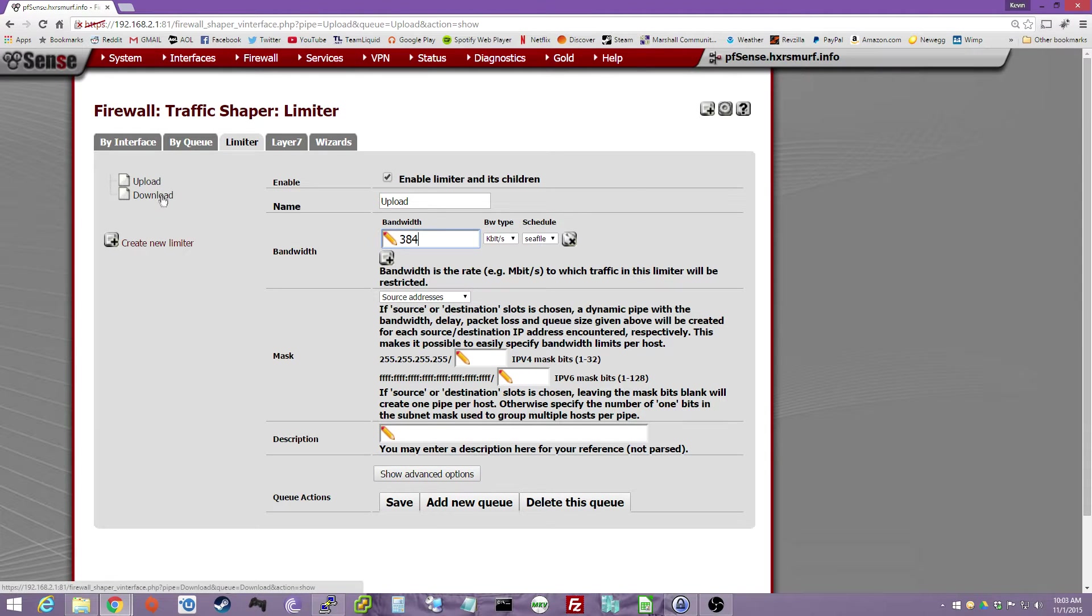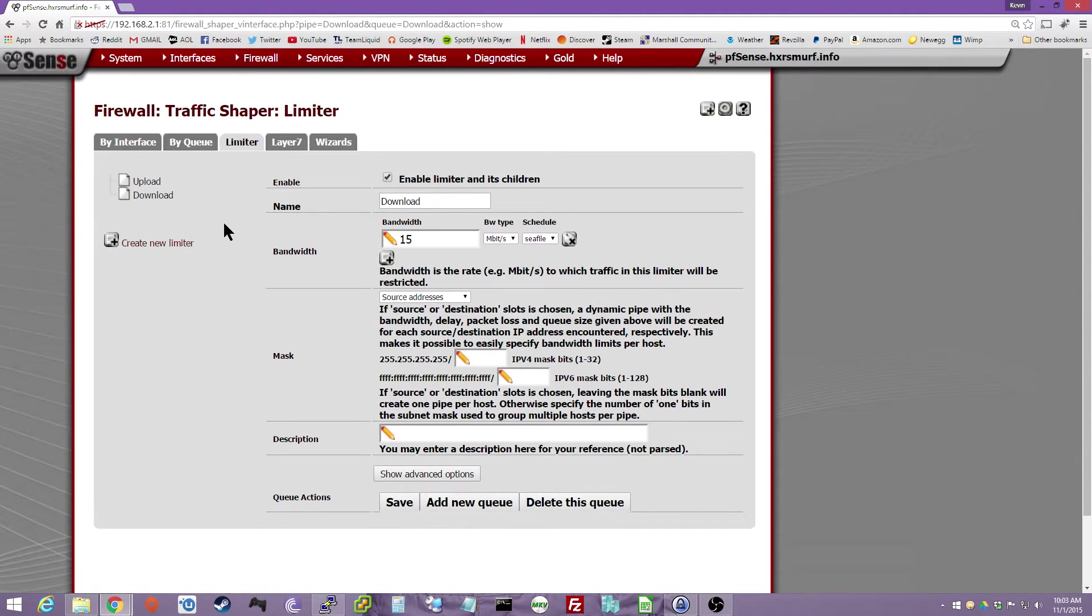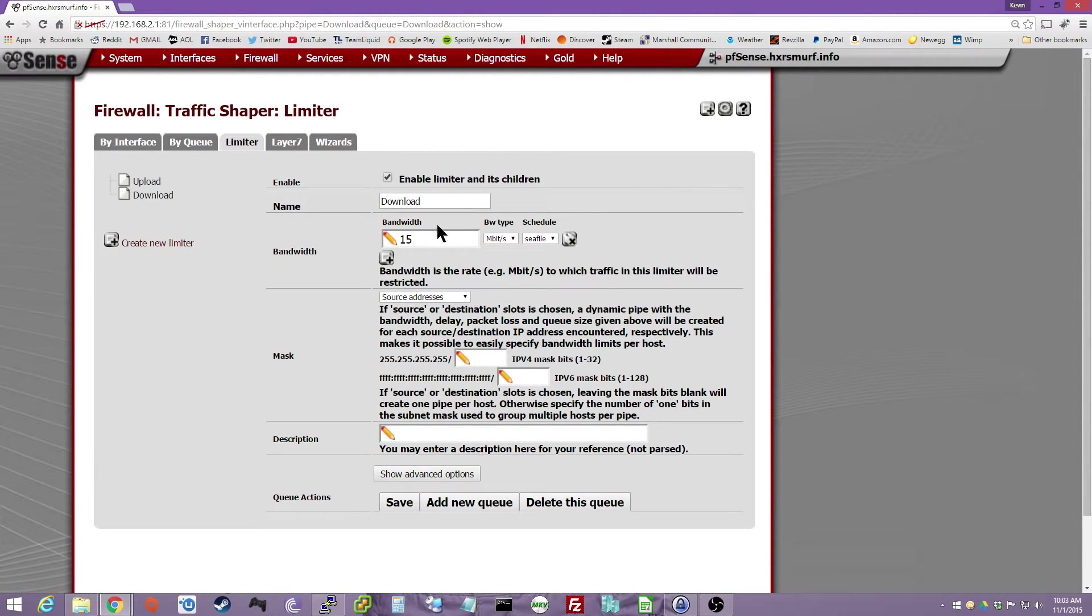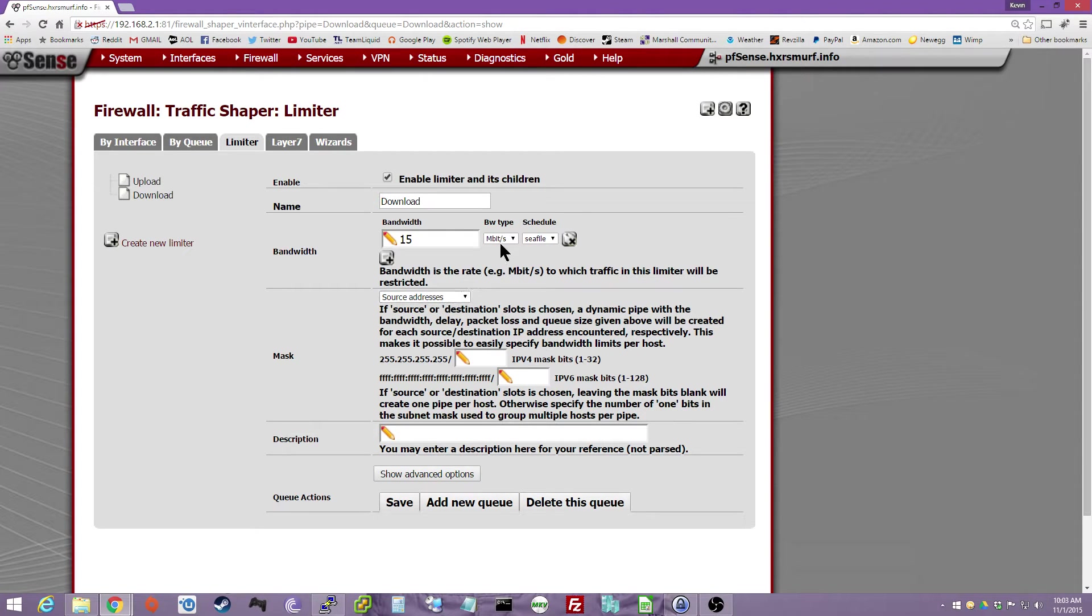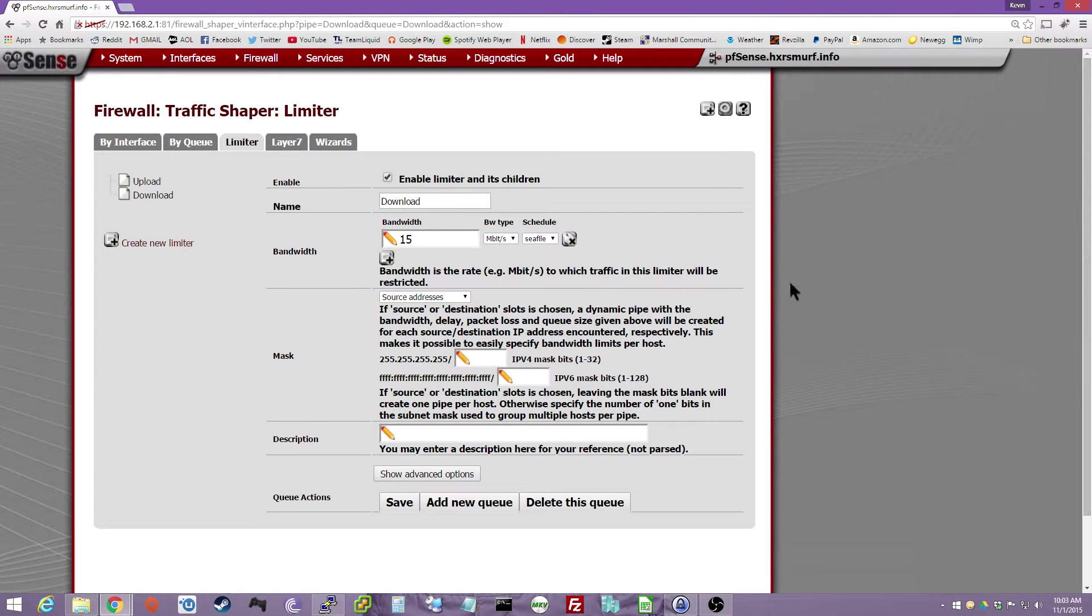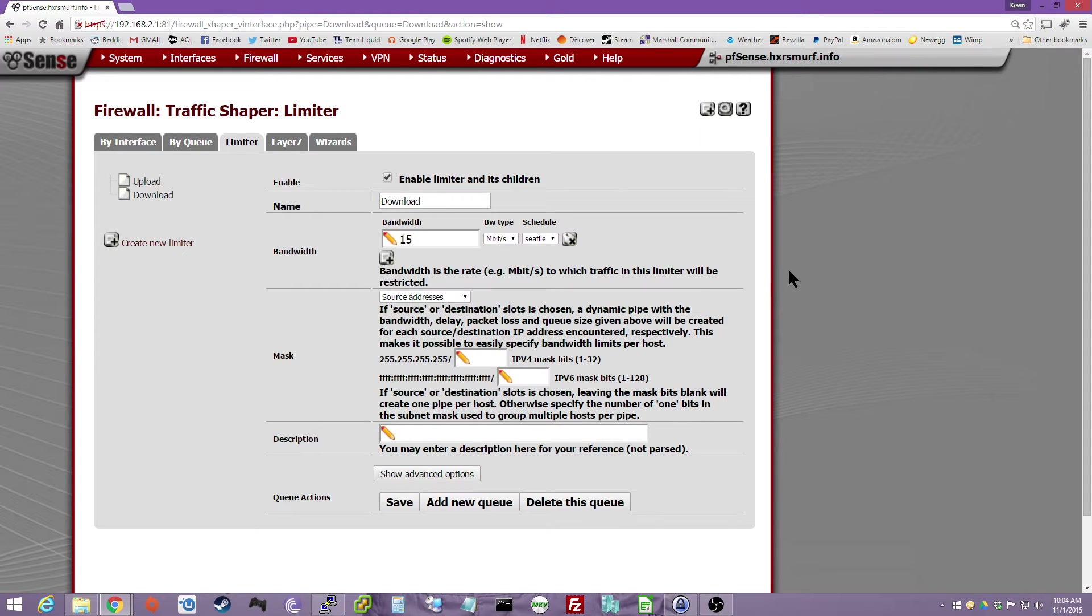And then you want to do a new limiter, call it Download, and then I have it as my max download speed, 15 megabits per second. Same thing, Source Address. For some reason, if I do gigabit, it just breaks my connection in regards to outgoing. So I just avoid that, I just do it in megabits.